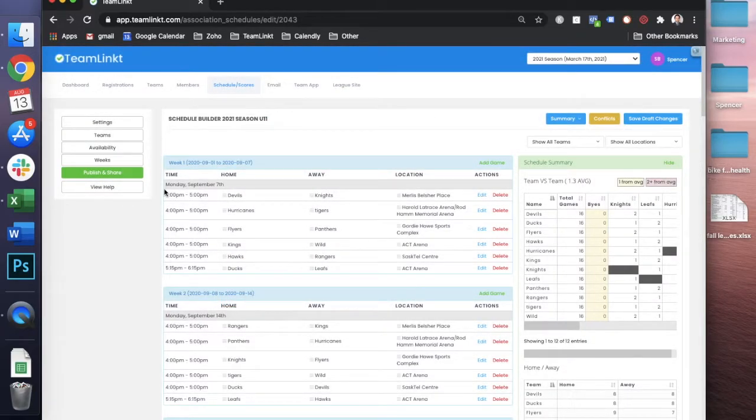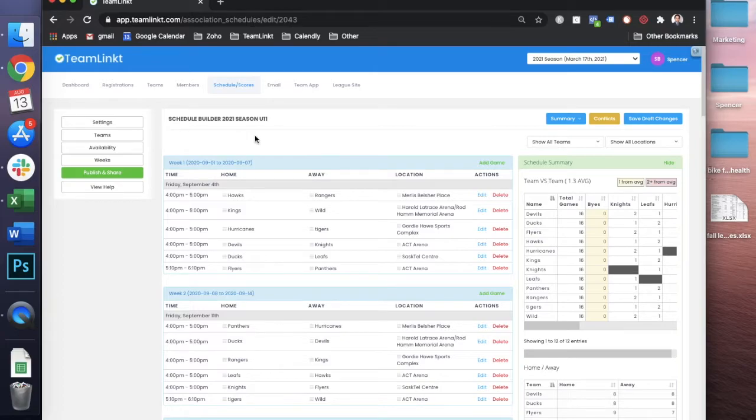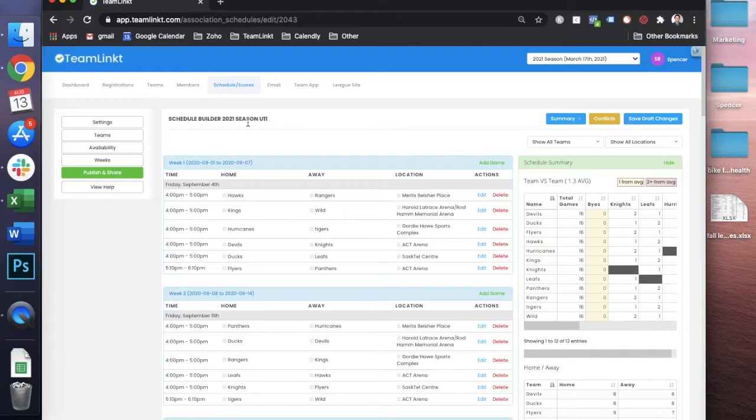And then from there, anytime you press that save and rebuild button, it's going to randomize your schedule again and update the schedule based on the properties that you've set.